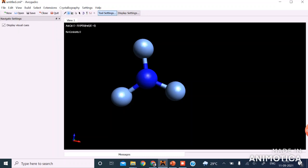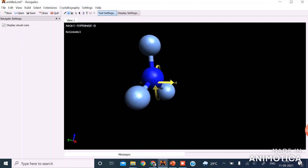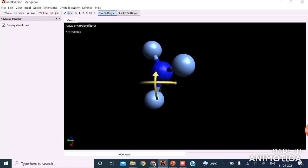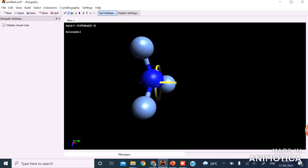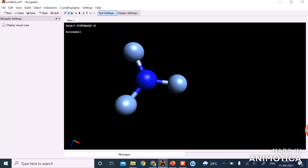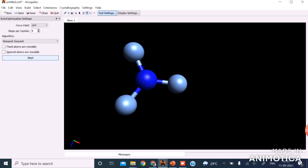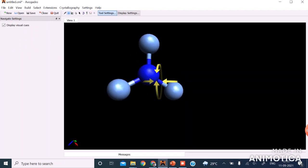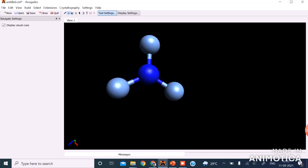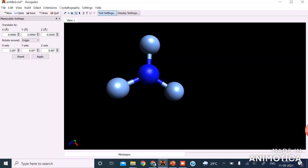Let us click on the navigation tool. If we look through the navigation tool, we find that the molecule has a planar shape. But as we know, nitrogen trifluoride is not planar — it is pyramidal. So this optimized geometry corresponds to a local minimum, not the global minimum. To get the global minimum, we have to manipulate the atom by selecting the manipulation tool.